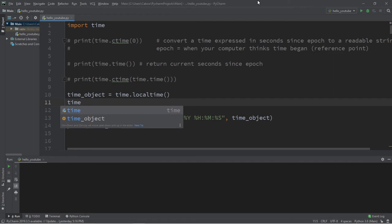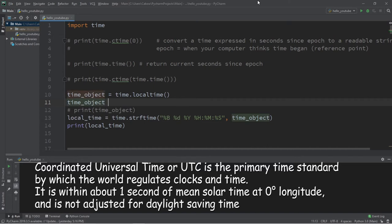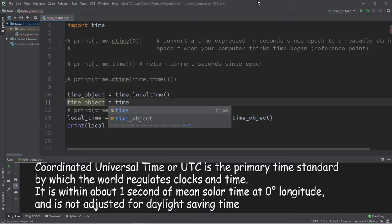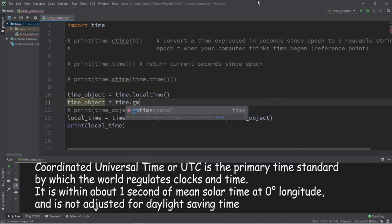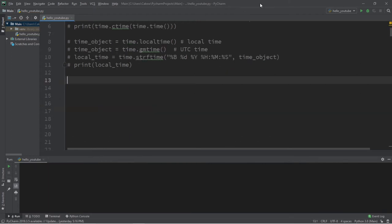You can also get the UTC time — Coordinated Universal Time — by using the gmtime method instead of localtime.